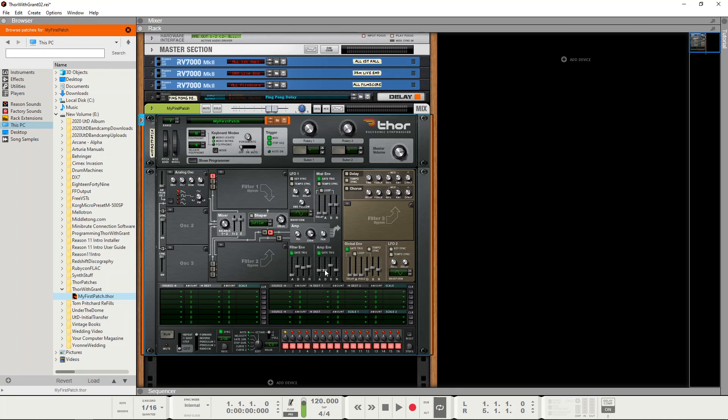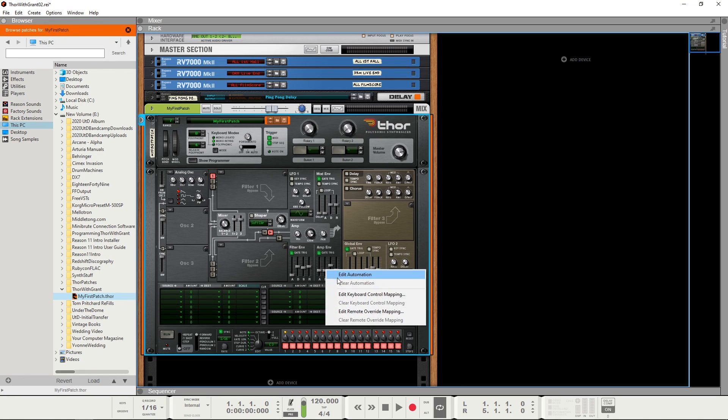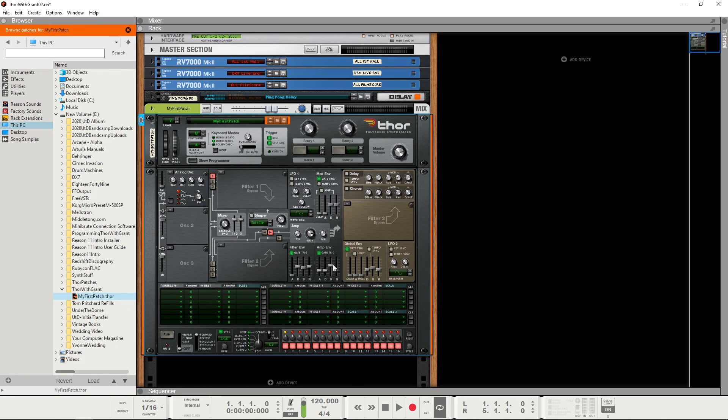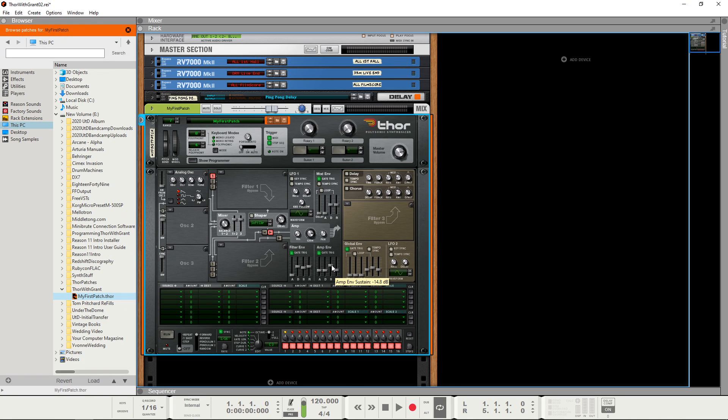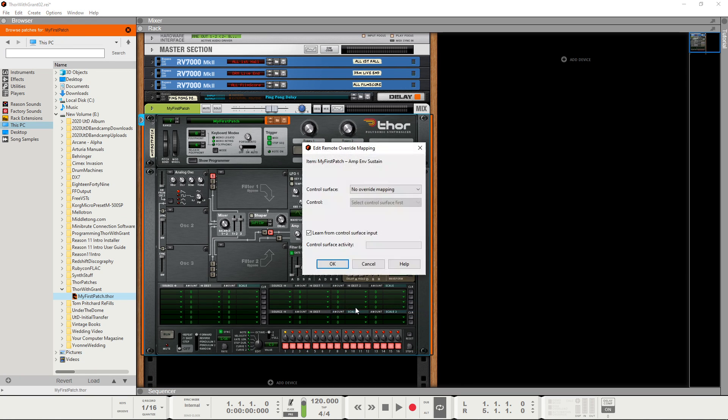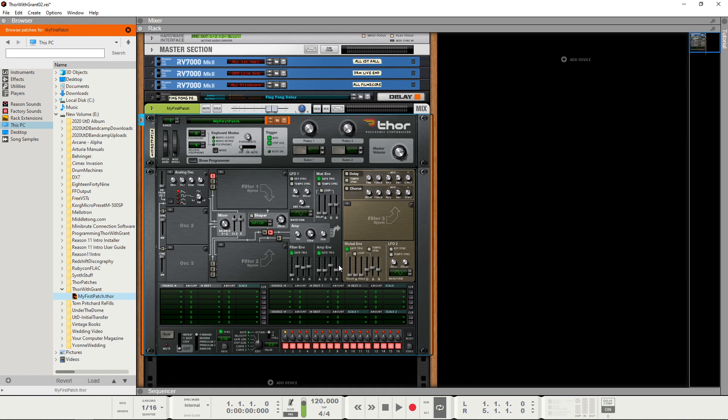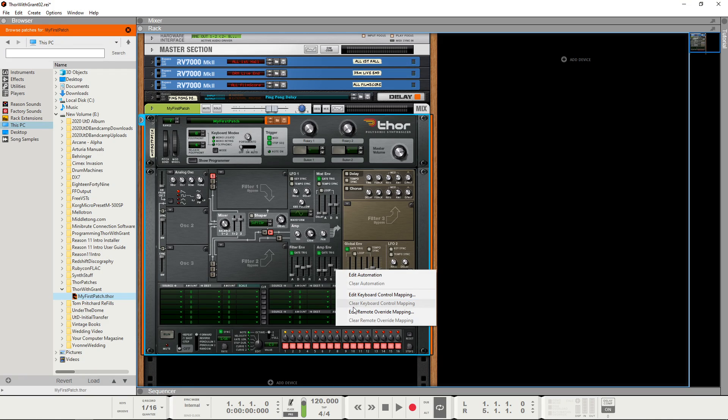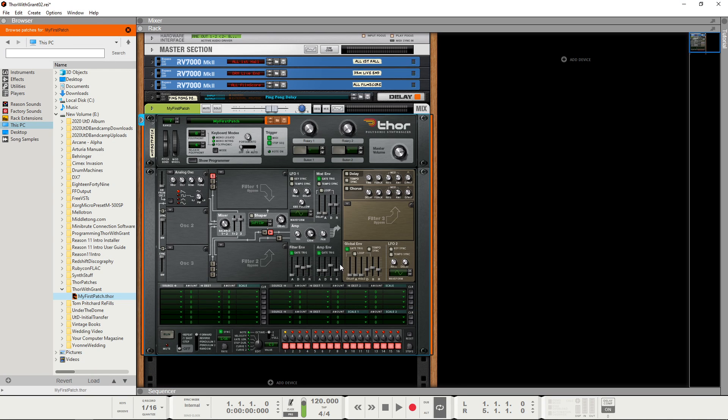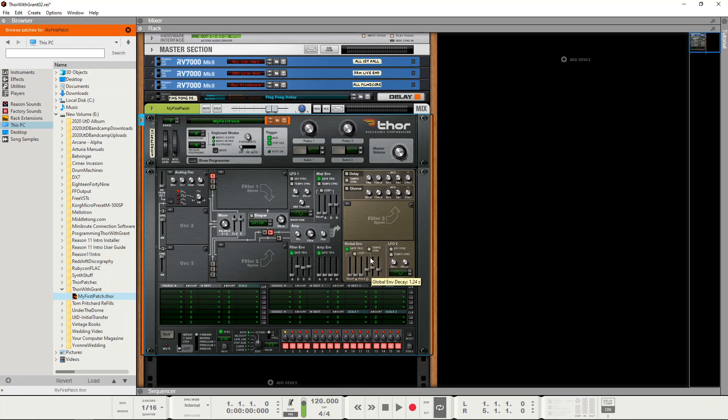So do the same for the decay and sustain and release, so that means that I've now got full control over all four parameters.